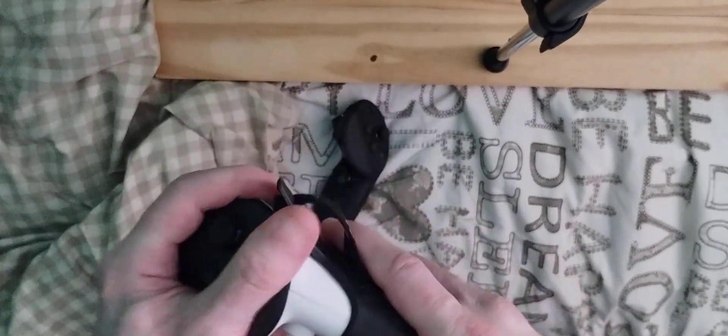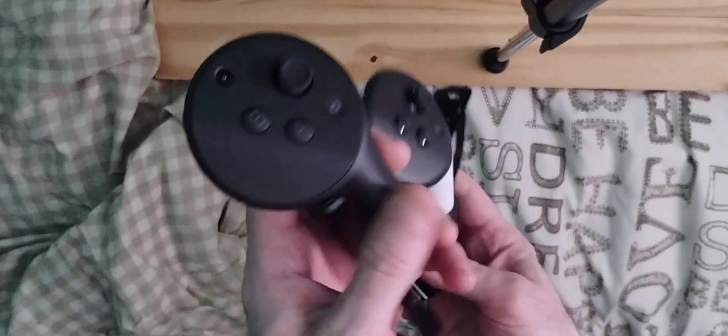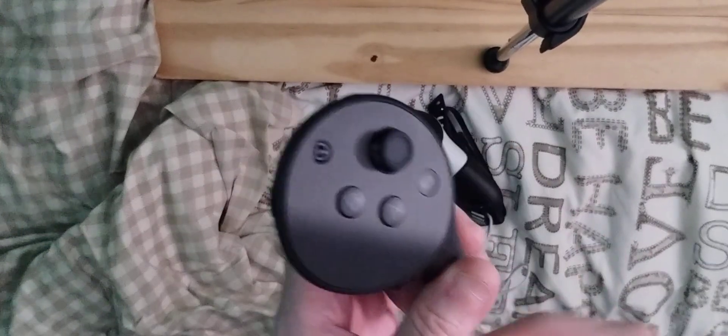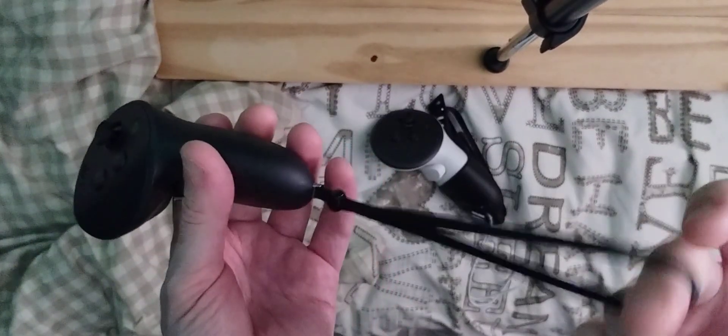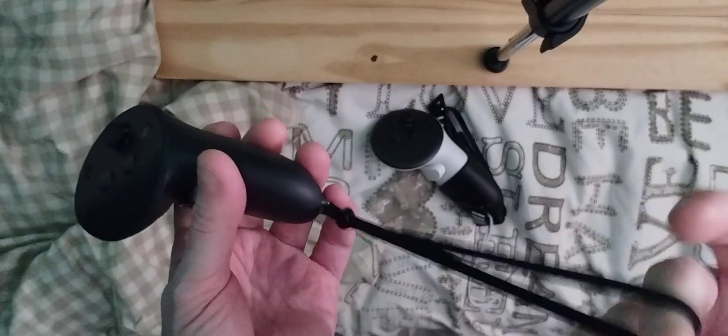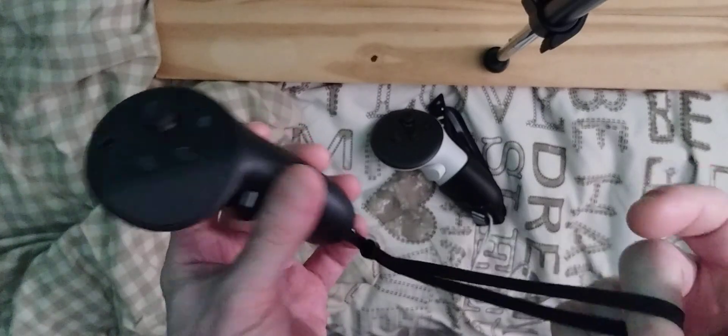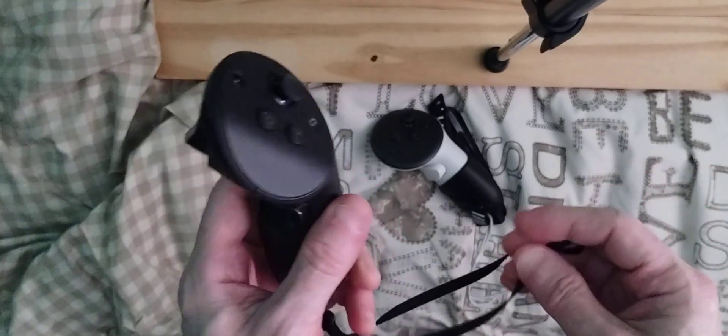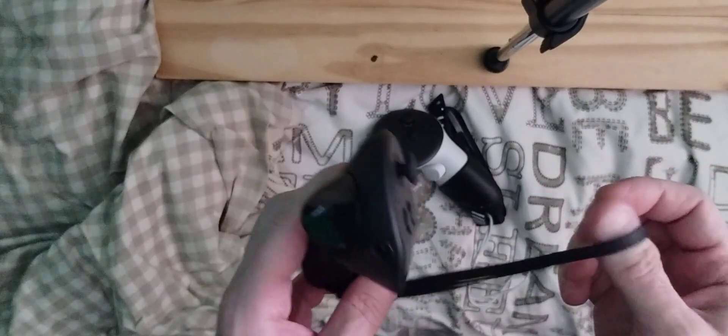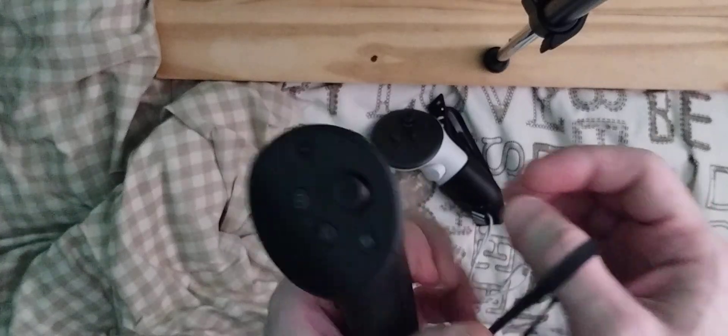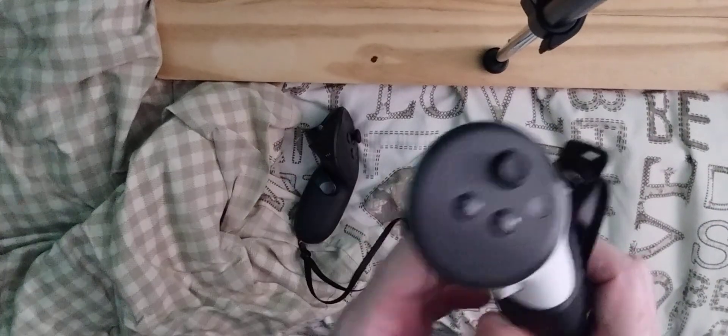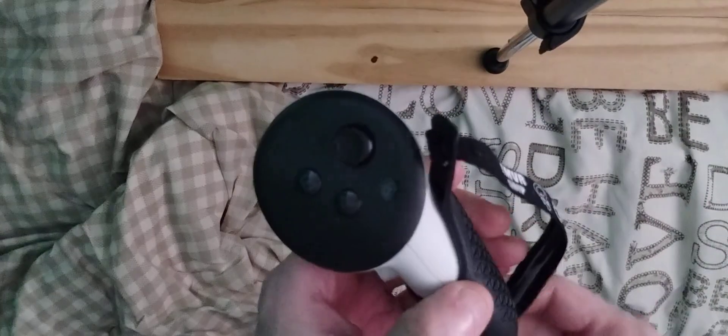If you want to put the other control in and do the same, the only thing I would suggest quickly is this: this strap is slightly smaller than the actual Quest 3 straps, so I would suggest that if your hands are too big.